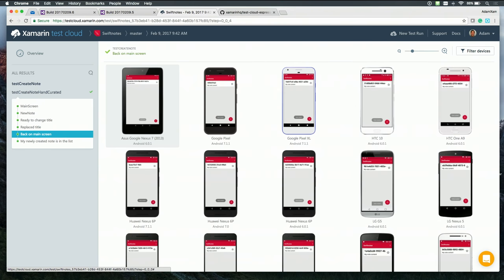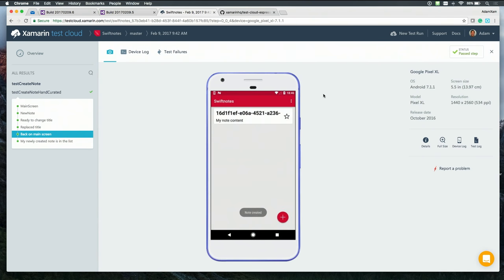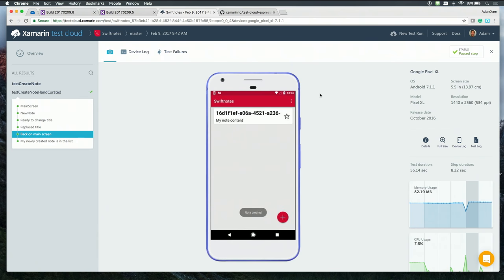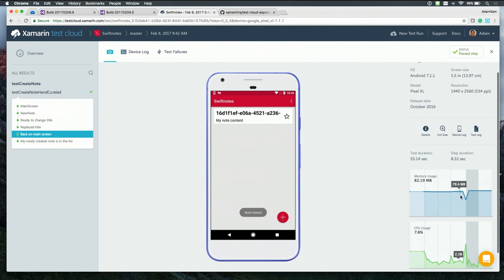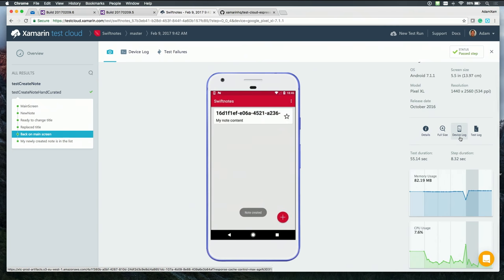What's really nice about this, since these are real devices, you can even zoom directly into one of them, and get much more detailed analytics of what's going on. So much so that you can see memory usage, CPU usage, you can download the device log.